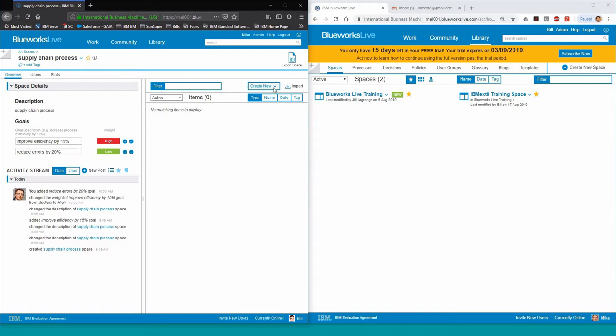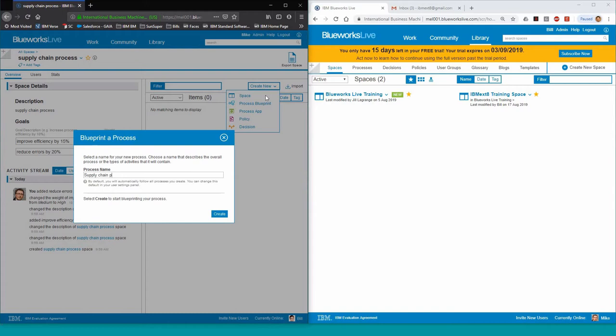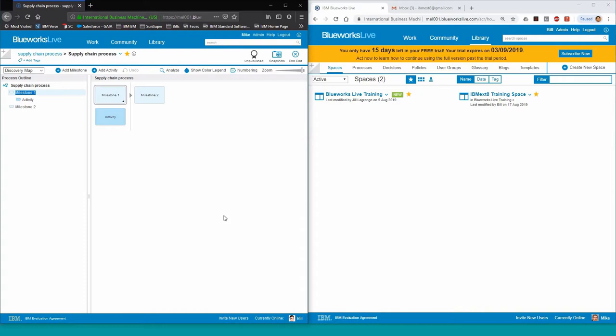We can create a subspace or blueprint, a process app, a policy, or a business decision. In this case, we'll be creating a new process blueprint. We will then end up into the discovery view of our process. I like to call it the sticky notes view.